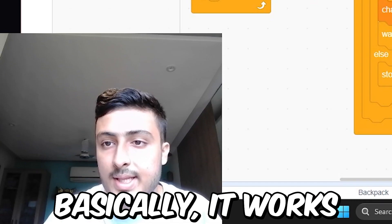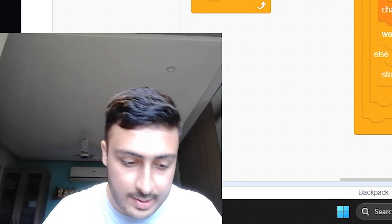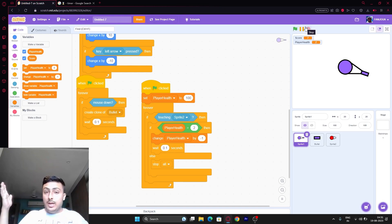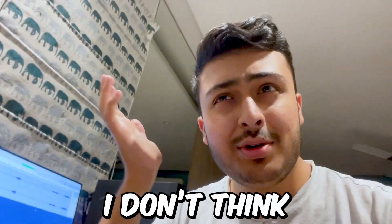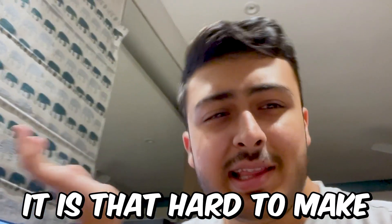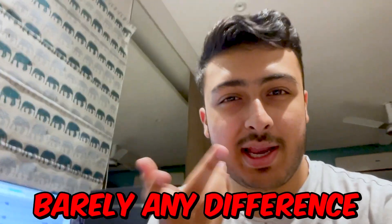Four enemies — and here we go. Basically, it works. We made a game in 10 minutes! So in the end, I don't think it is that hard to make. Like, I did face a lot of problems, but barely any difference.